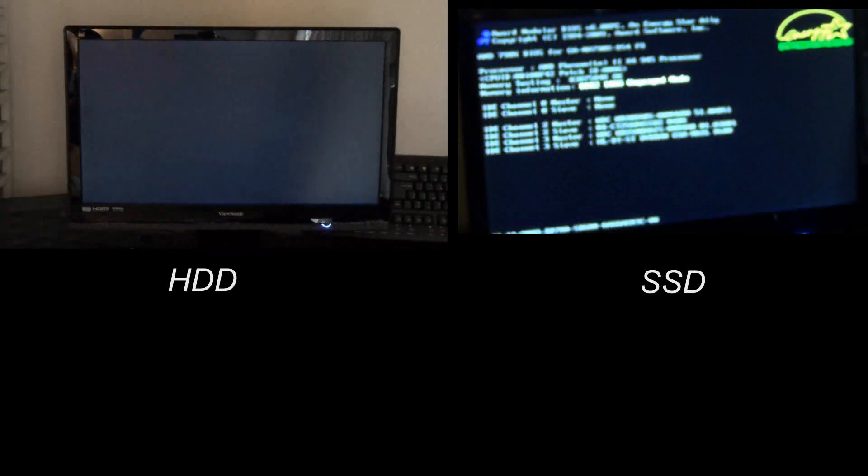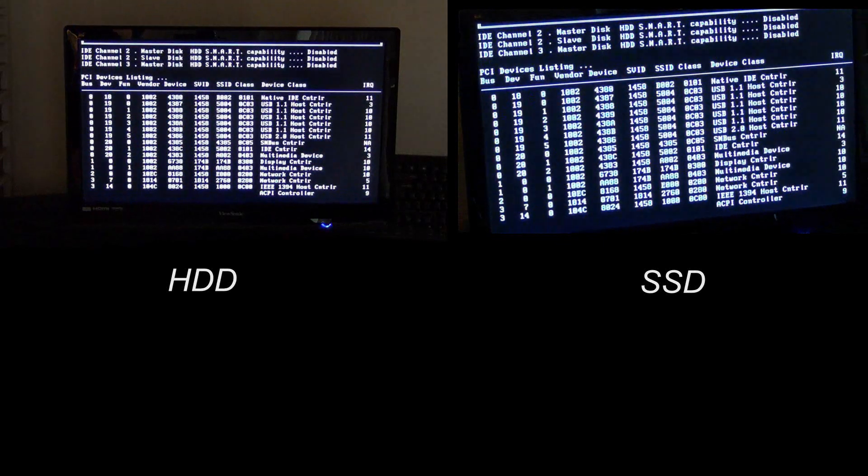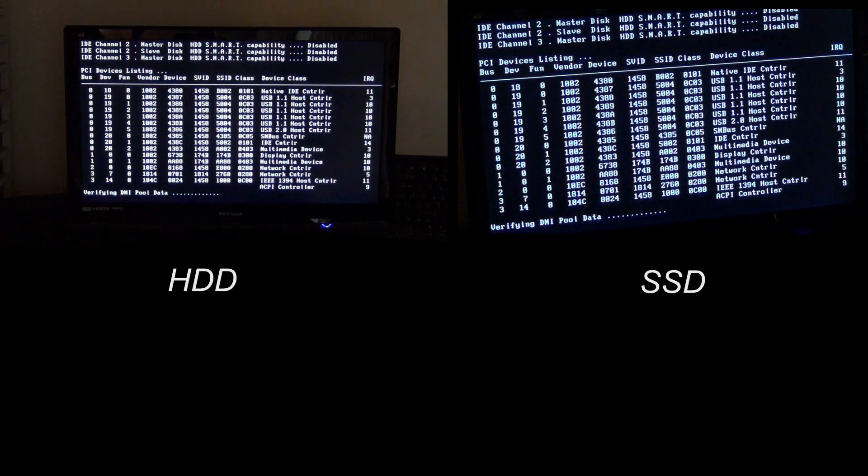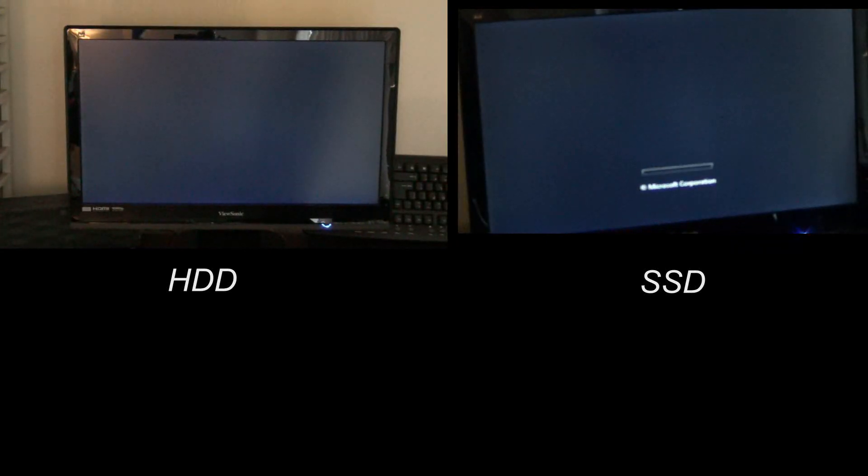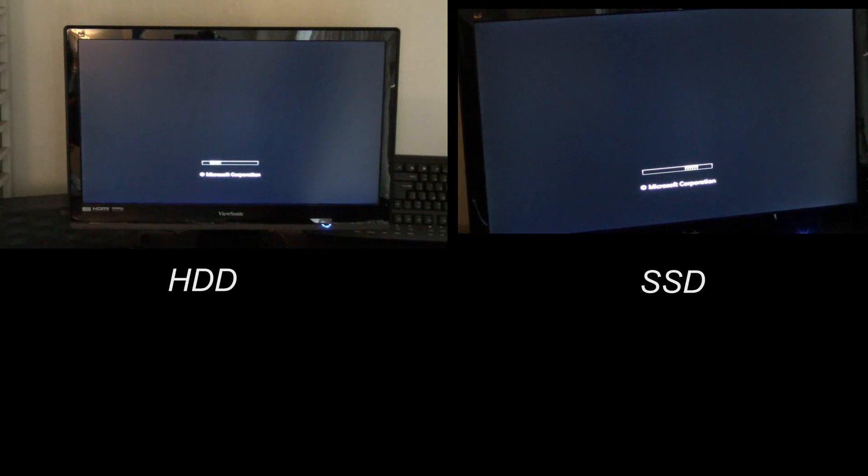I just put in the SSD today and I ran these tests before and after the install. So it's the exact same computer. It's got 8 gigabytes of RAM and a 4 core 3 gigahertz processor.